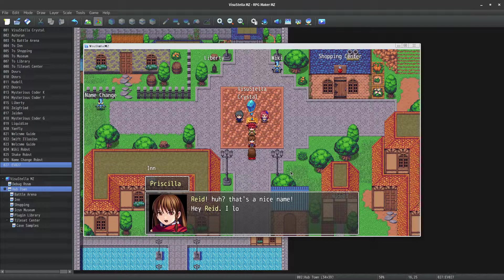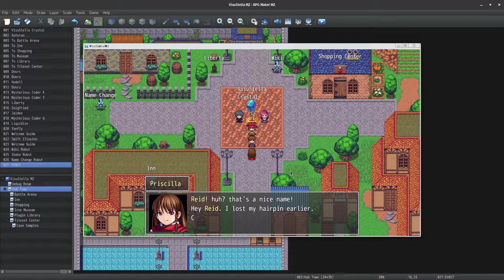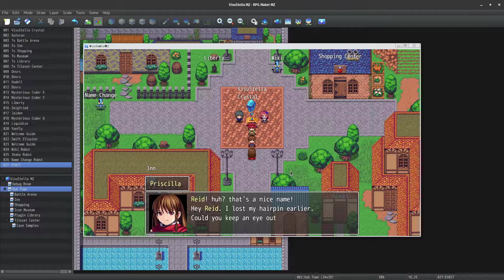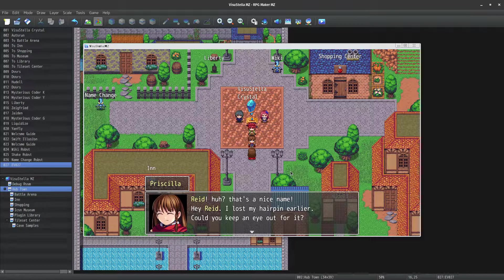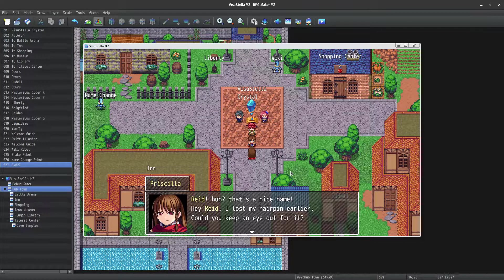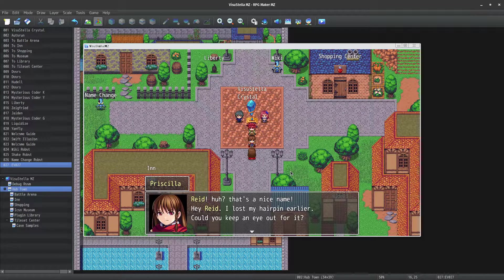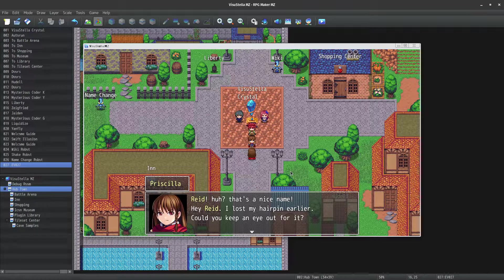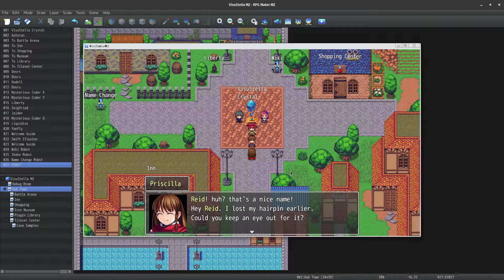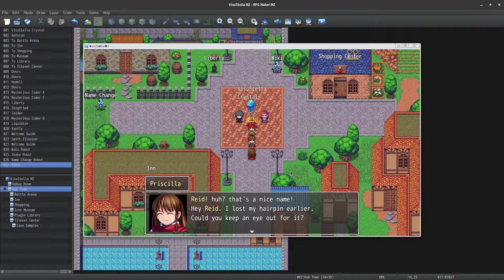And on this next message, you'll see the character smile for one second before it even starts talking. This is a custom animation that can be called through a special escape character.